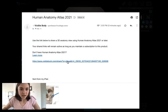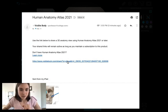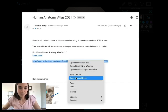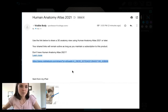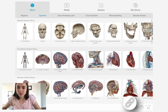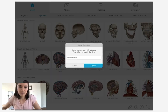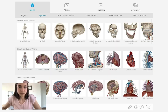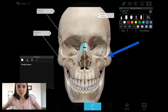As a professor, I can go into my email and copy this link. When I go into Human Anatomy Atlas on the web, I come down to the right-hand corner and click on the share links icon. I can paste the link right in that box and my student's view will come up on my screen.